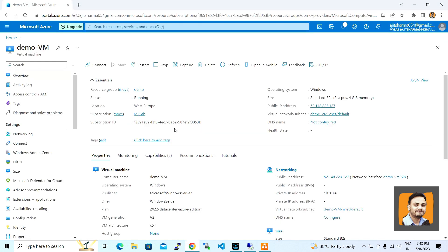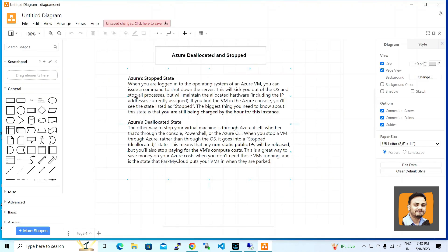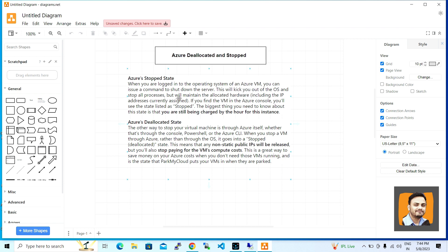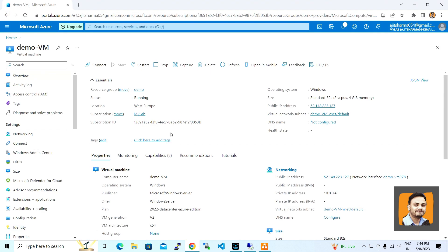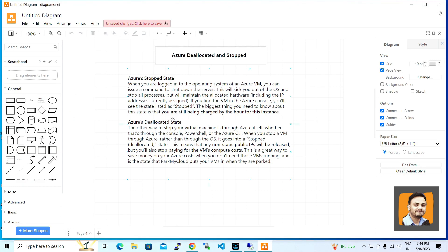First, let's discuss the stop state. Suppose you are logged into the operating system of a virtual machine and run a command to shut down the server. This will kick you out from the operating system and stop all the processes. You will be able to see that the VM is in a stop state after the shutdown, but you are still being charged.